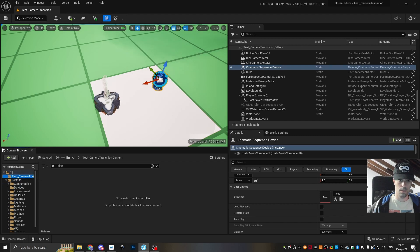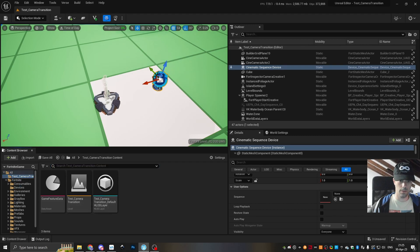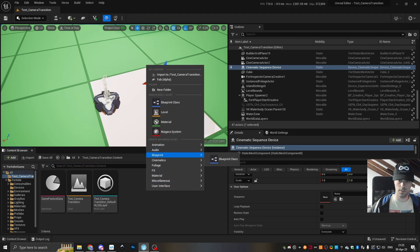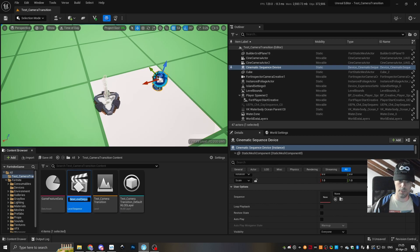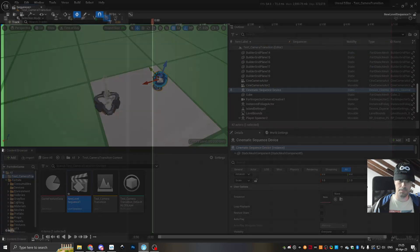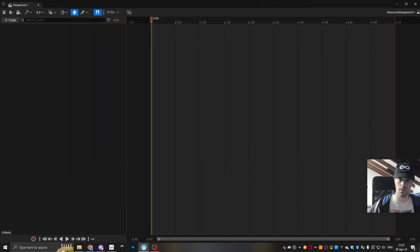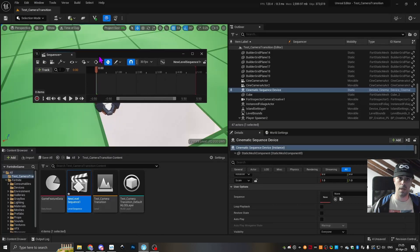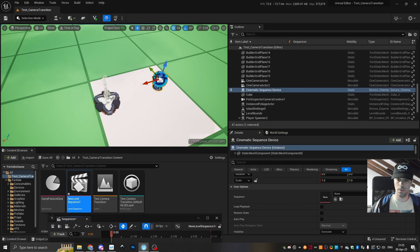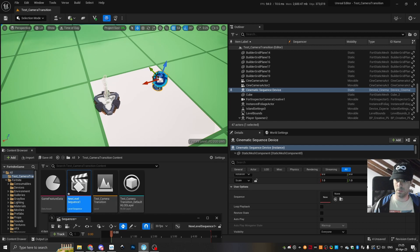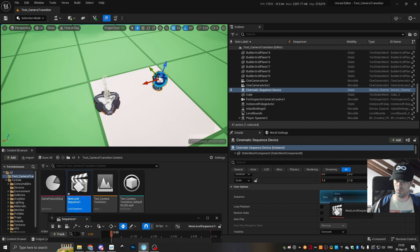Then we right click on our project, and then cinematics, level sequence. So this is where we're gonna make it happen. And then we link this to the device we just put down, so just drag it here on the Cinematic Sequence device.